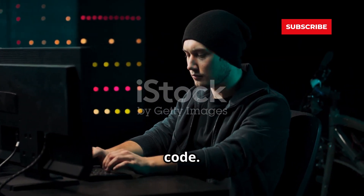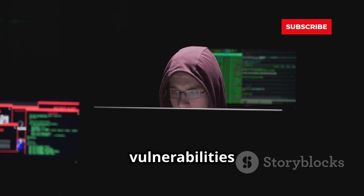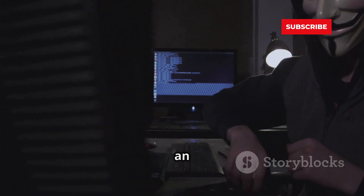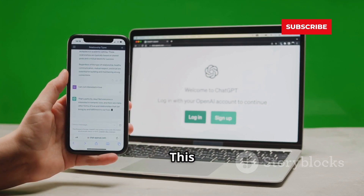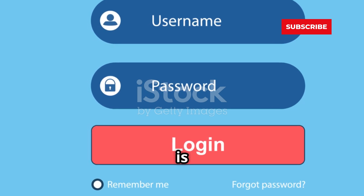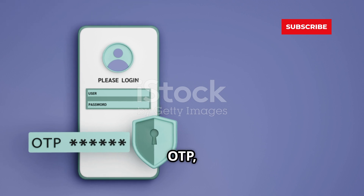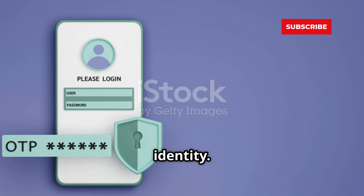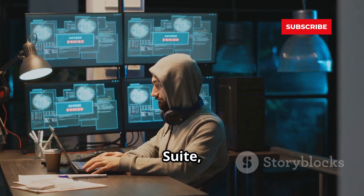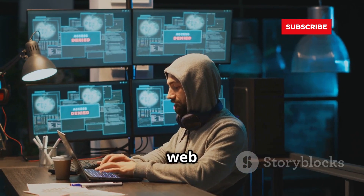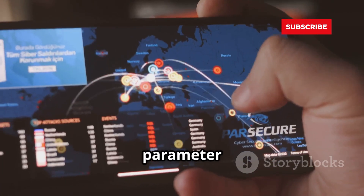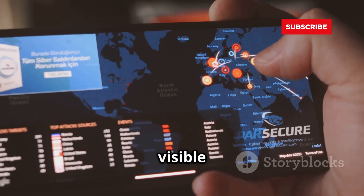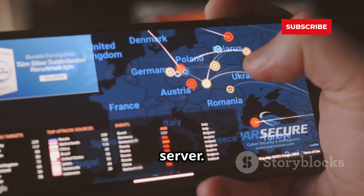A real-world scenario: cracking the code. In the world of cybersecurity, understanding how vulnerabilities can be exploited is crucial. Imagine a website that sends a six-digit OTP to your email for verification — a common security measure to ensure the person logging in is the account owner. You intercept this request using BurpSuite and, by analyzing the network traffic, you see that the OTP is being sent as a parameter in the request, meaning the OTP is visible in the data transmitted between the client and the server.